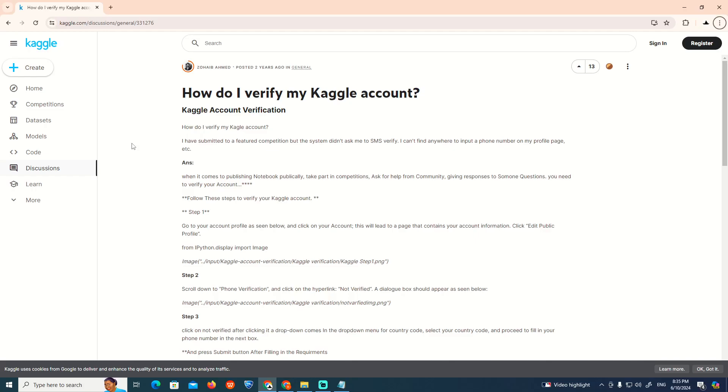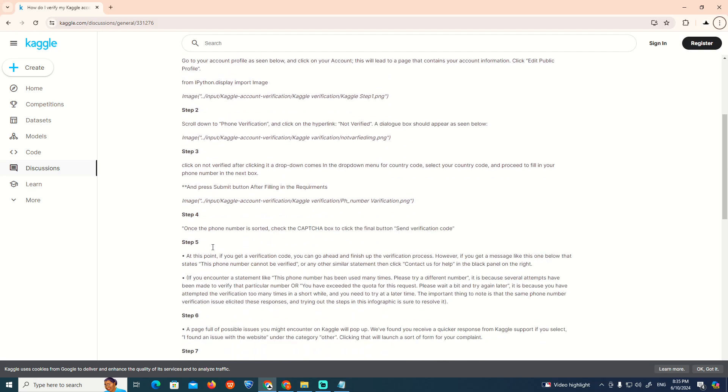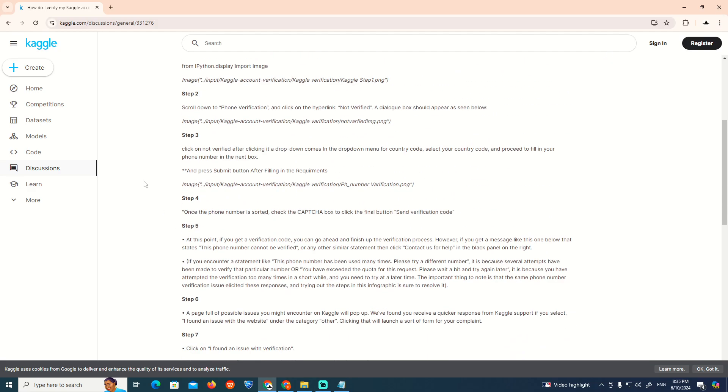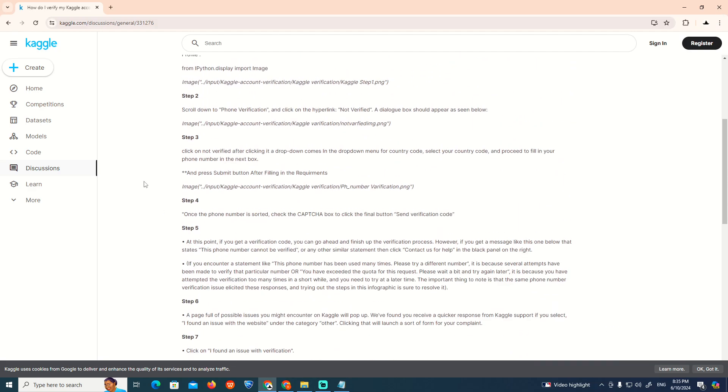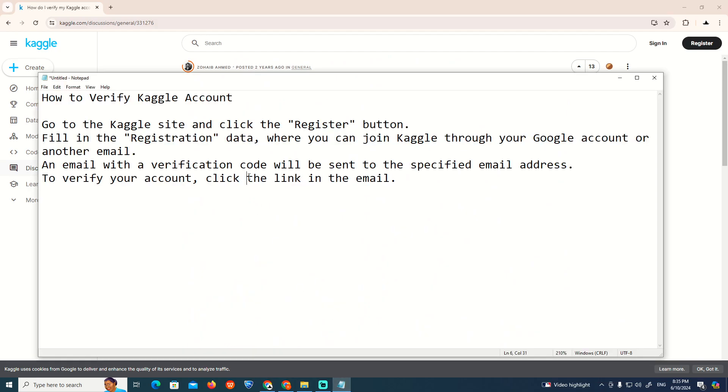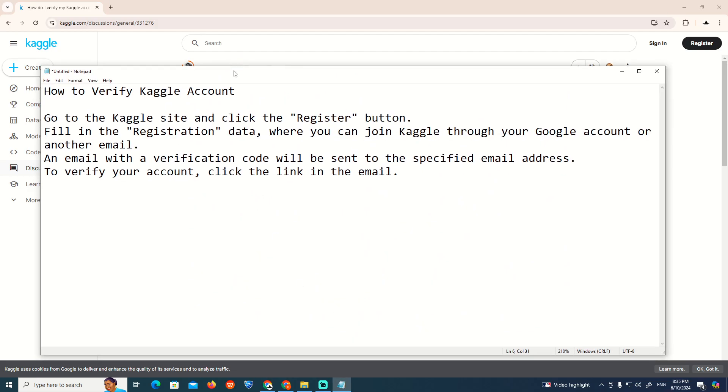We're verifying our Kaggle account in today's video. There are many steps you'll see here, but I'm going to help you in a simple way. As you can see, Kaggle is an account where you'll find information and details to help you understand.